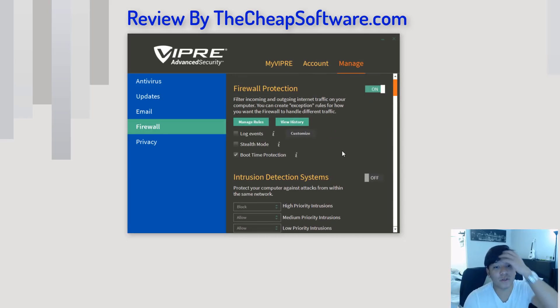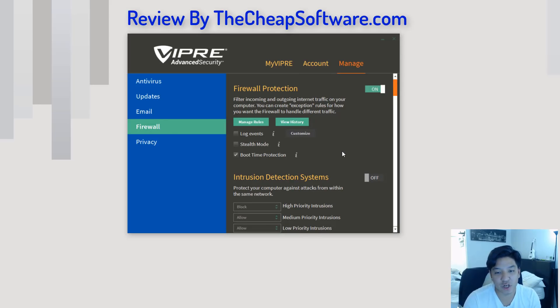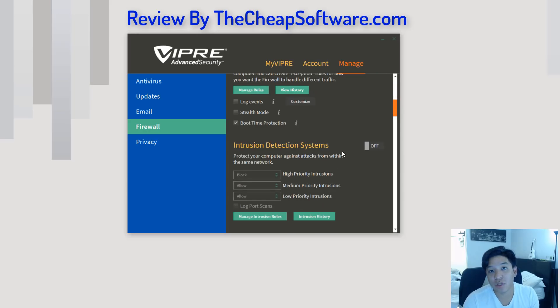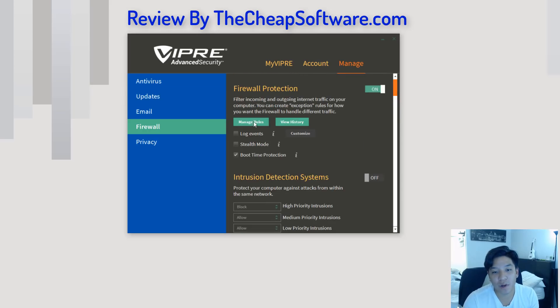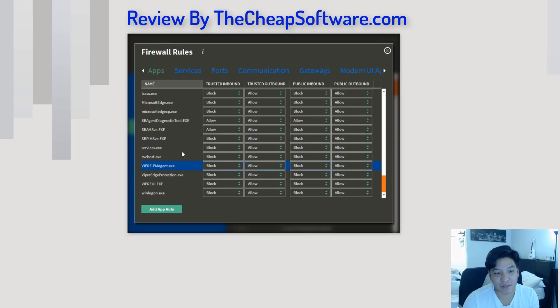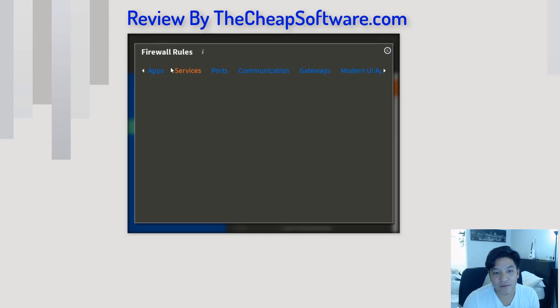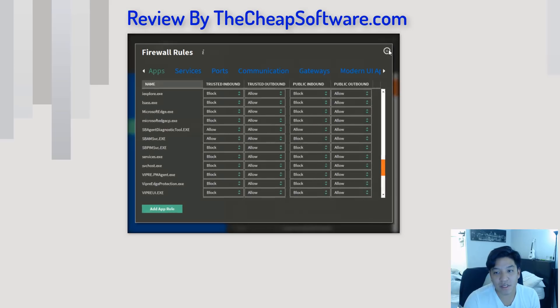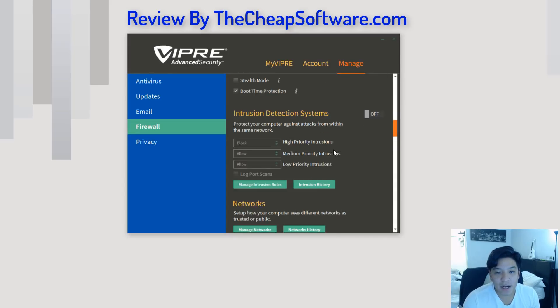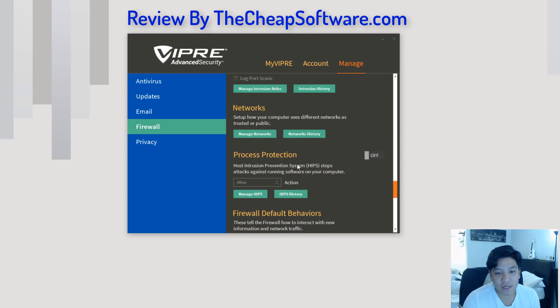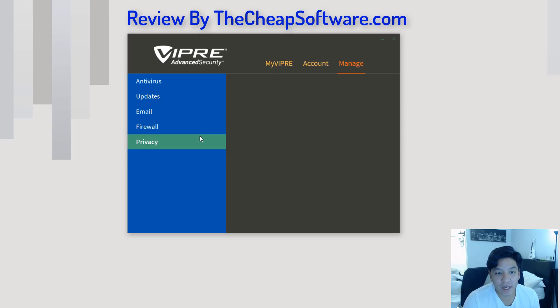And then, last but not least, VIPRE Advanced Security also includes a firewall. So, this filters incoming and outgoing internet traffic on your computer, and you can kind of determine the rules here as far as what it handles. So, if you have specific things that you know or specific apps that use certain ports in your firewall, you can go ahead and manage those rules here and add exceptions. As you can see here, by apps, by services, by ports. So, this gives you a real easy way to manage your firewall all in one place and very simplified at that. Additionally, you have other options here to adjust things like your network settings, process protections, and other firewall default behaviors.